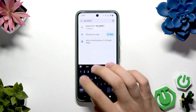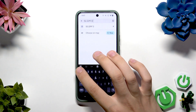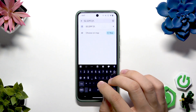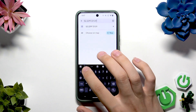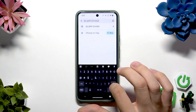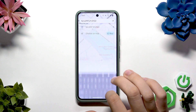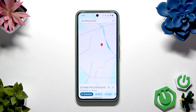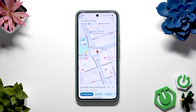Now we have to put the longitude, which is for Warsaw 25.0122, and let's search it. As you can see, we have the middle of Warsaw.